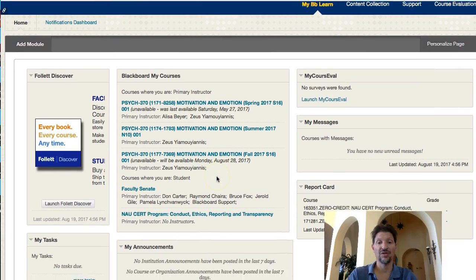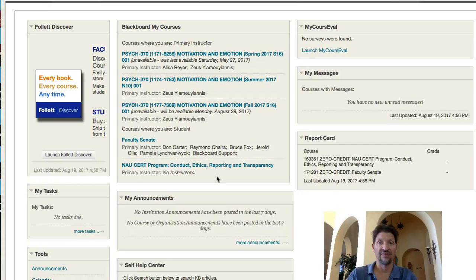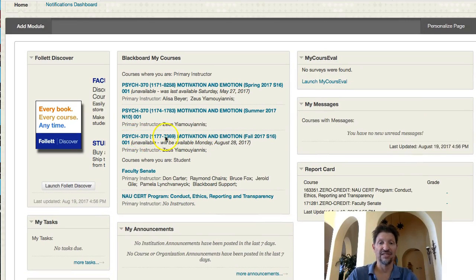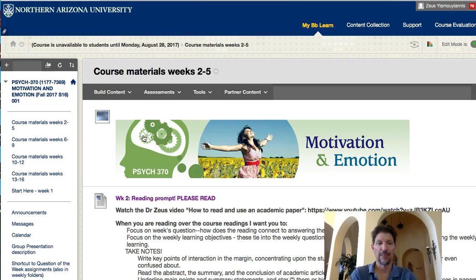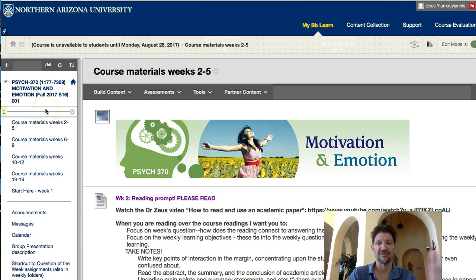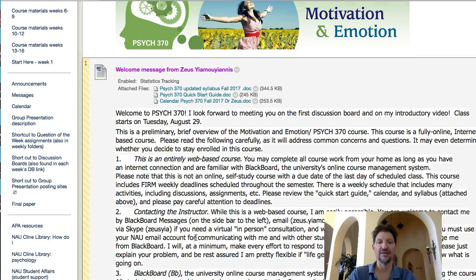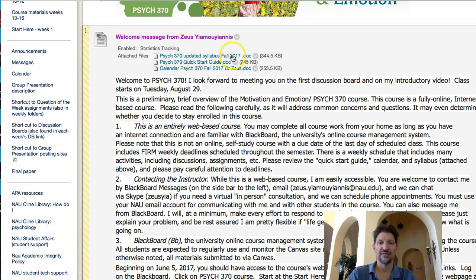Now we're going to give you a quick run-through of the electronic layout of the online class itself. When you come into the class, what you want is the Psych 370 Motivation in Emotion Fall 2017 class. I'll go ahead and click on it and give you a little tour. The first thing you want to do is pay attention to the sidebar on the left. If you run down, you'll see it says Start Here, Week 1. Click right on that. Here's Week 1. What you'll see here are the updated syllabus for fall, the quick start guide I just showed you, and a calendar.